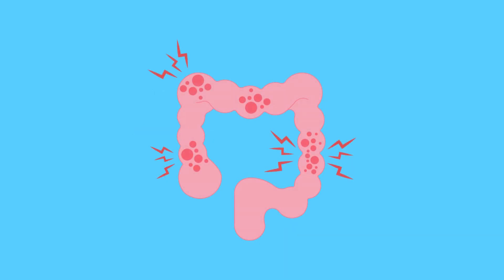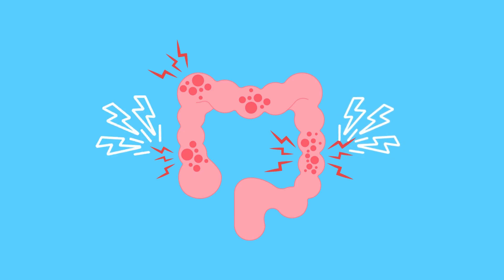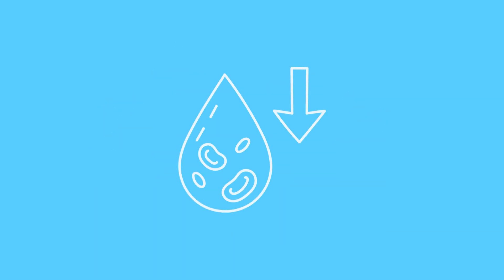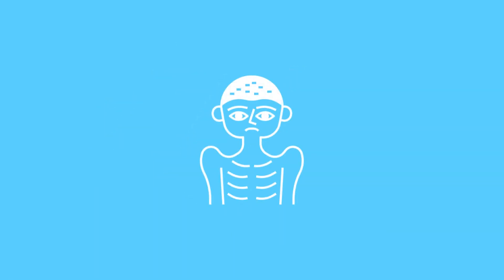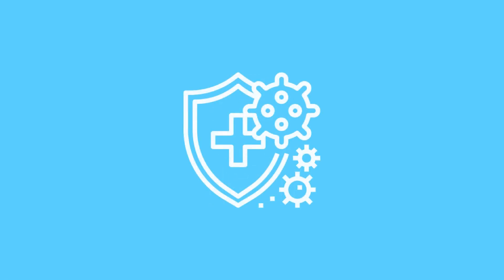Crohn's disease is an inflammatory bowel disorder that causes chronic inflammation of the GI tract. People with Crohn's disease can develop anemia, malnutrition, and weakened immune systems, which can evolve into more severe problems.